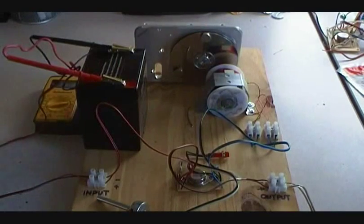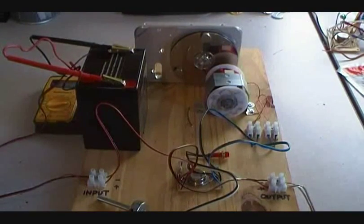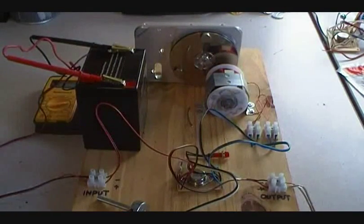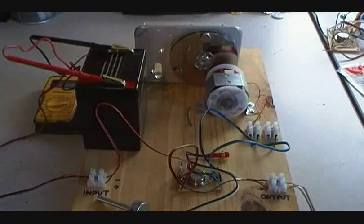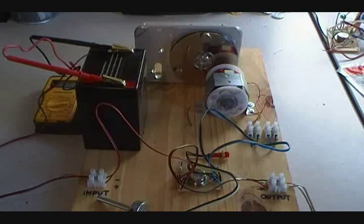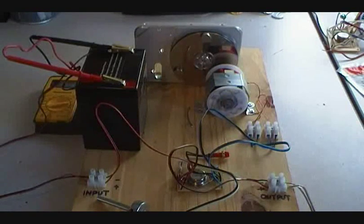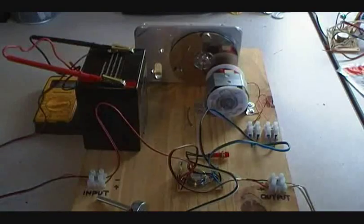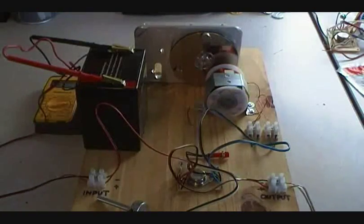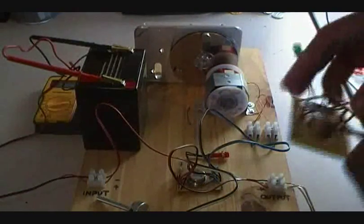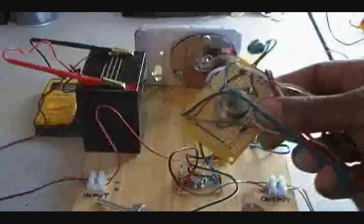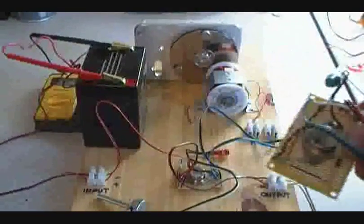Hello, this is the second part of my Bedini Energizer. I actually burnt out the transistor of my original design.